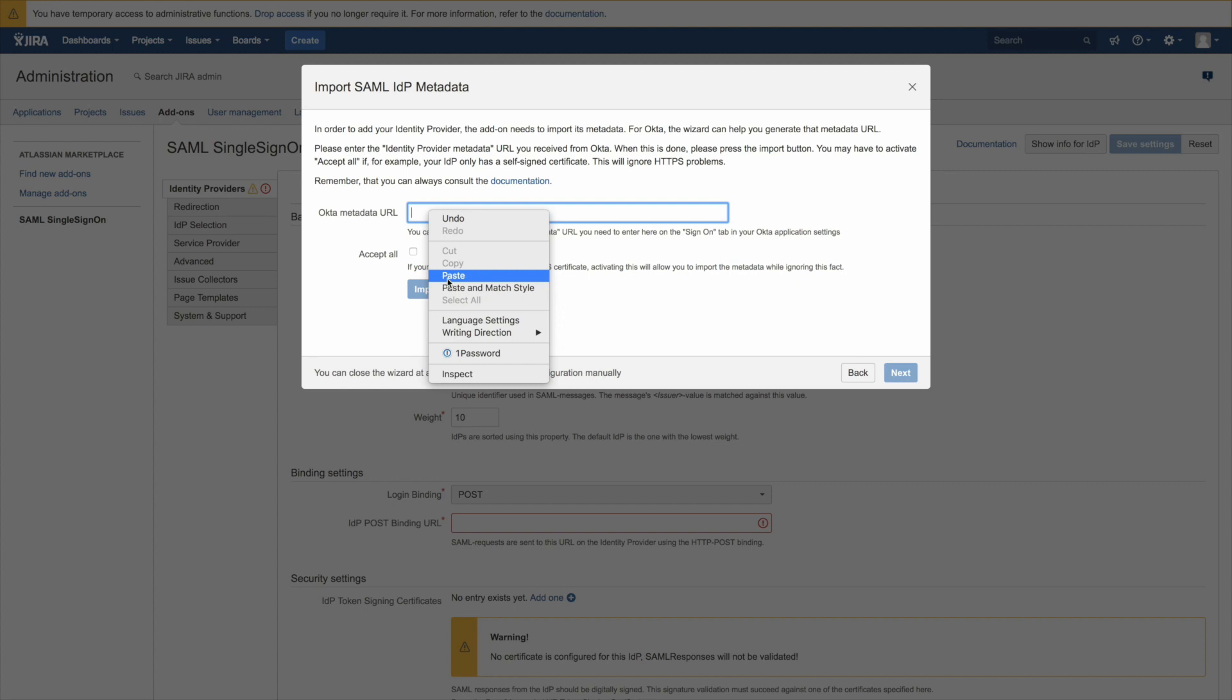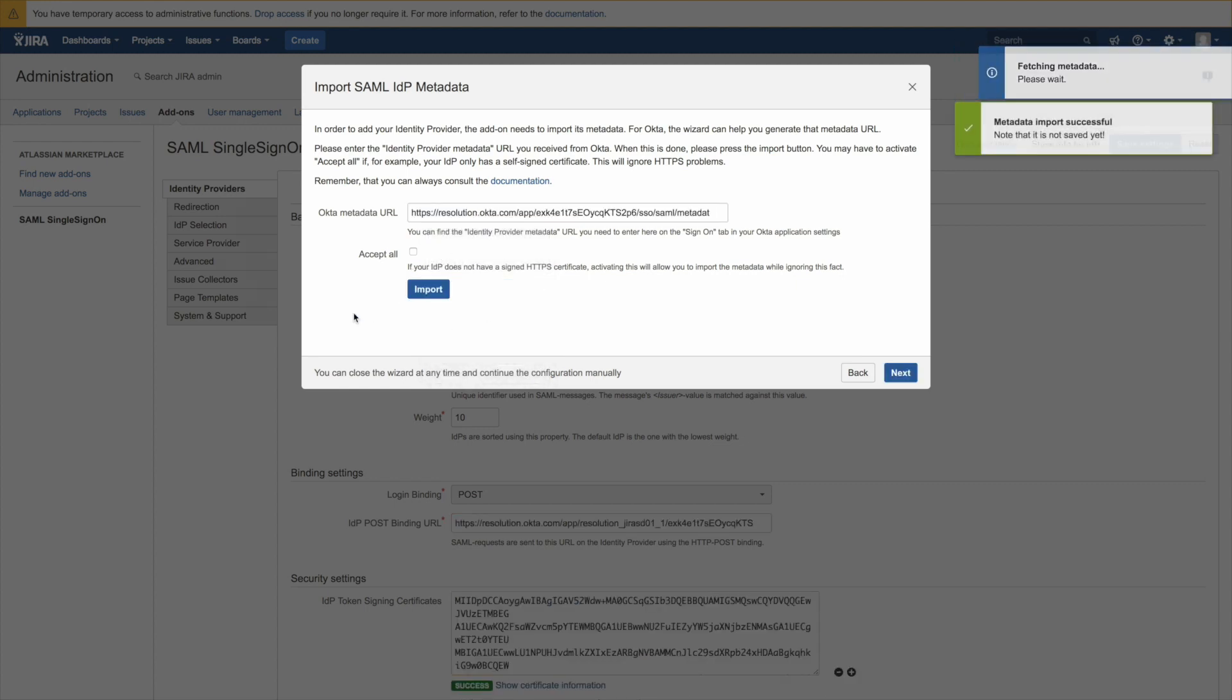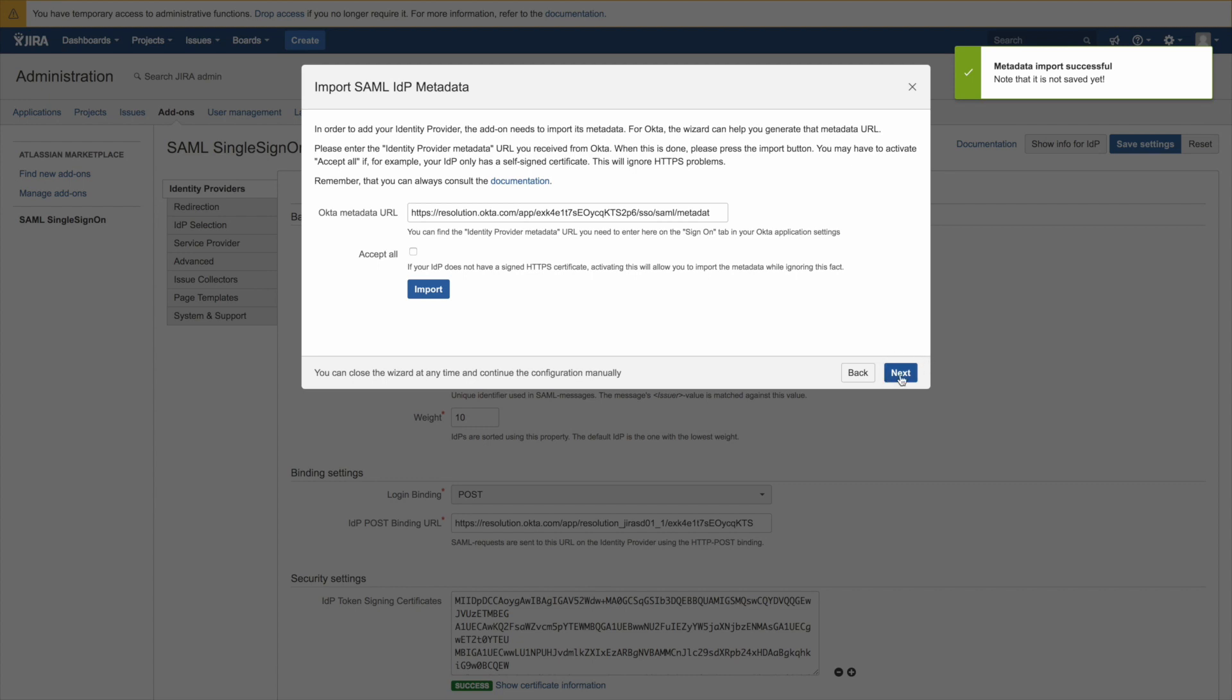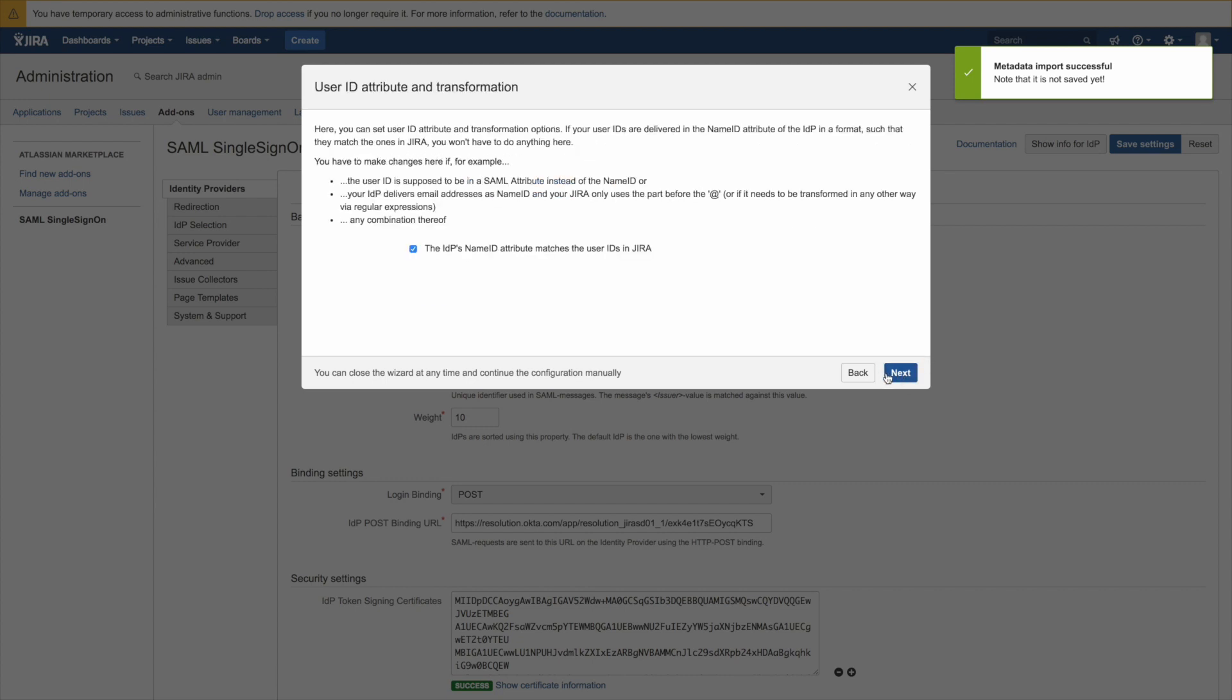Now paste the metadata URL in here and click on import. And now our plugin imported the metadata. Go to next.